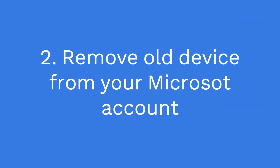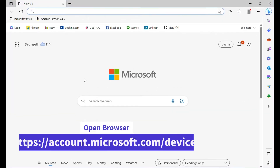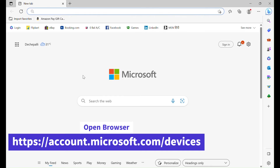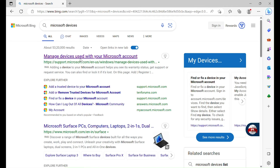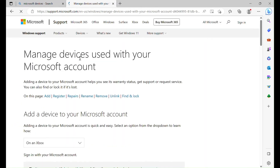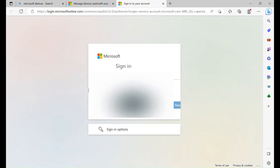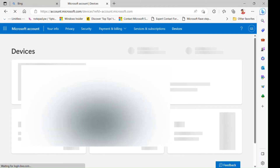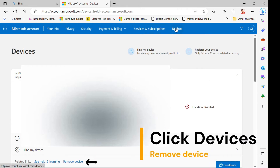Step 2: Remove old device from your Microsoft account. Open your browser and go to https://account.microsoft.com/devices. I'll give the link in the description. Sign in with your Microsoft account. Select Remove device. Your old device will be removed from your Microsoft account.